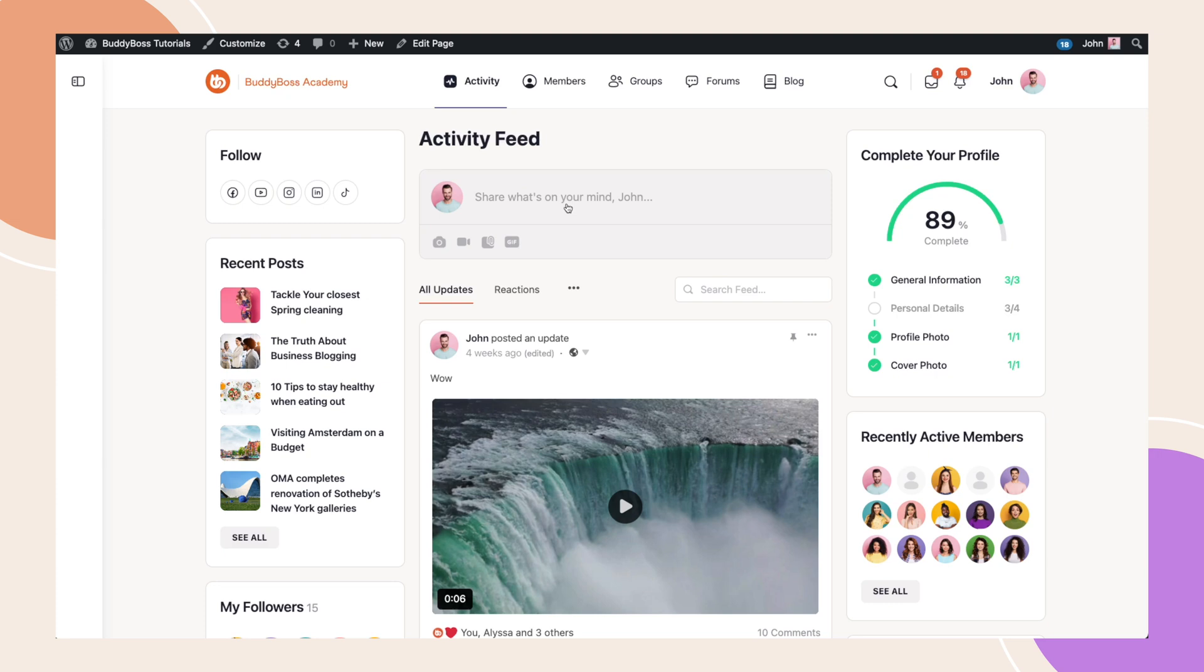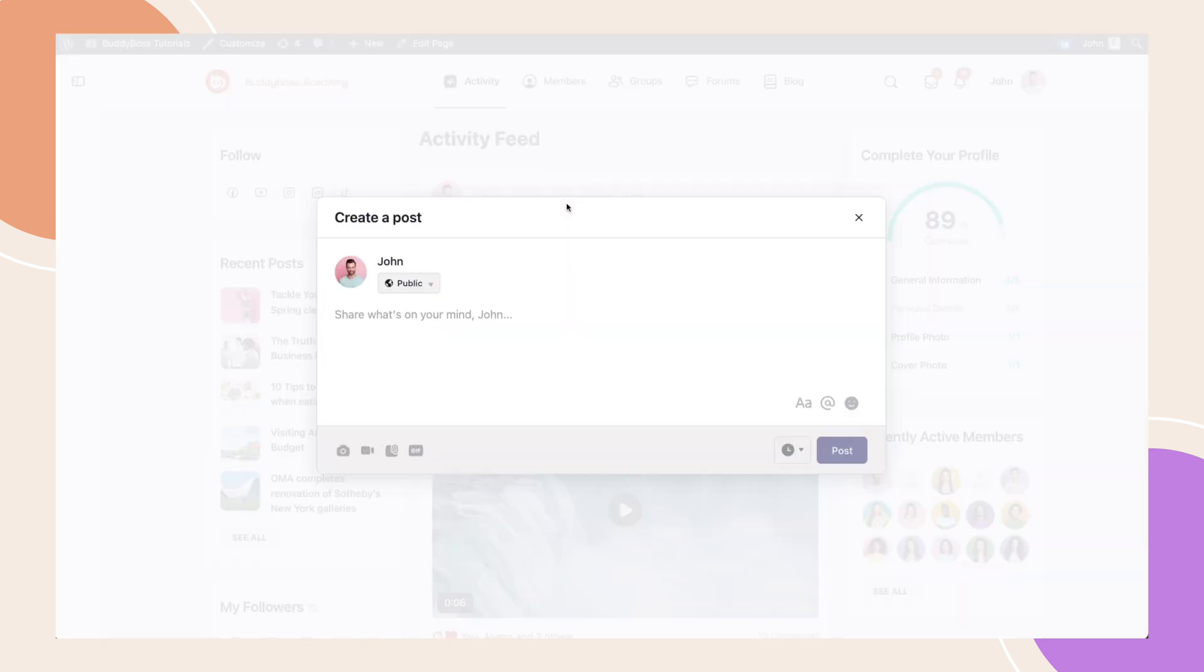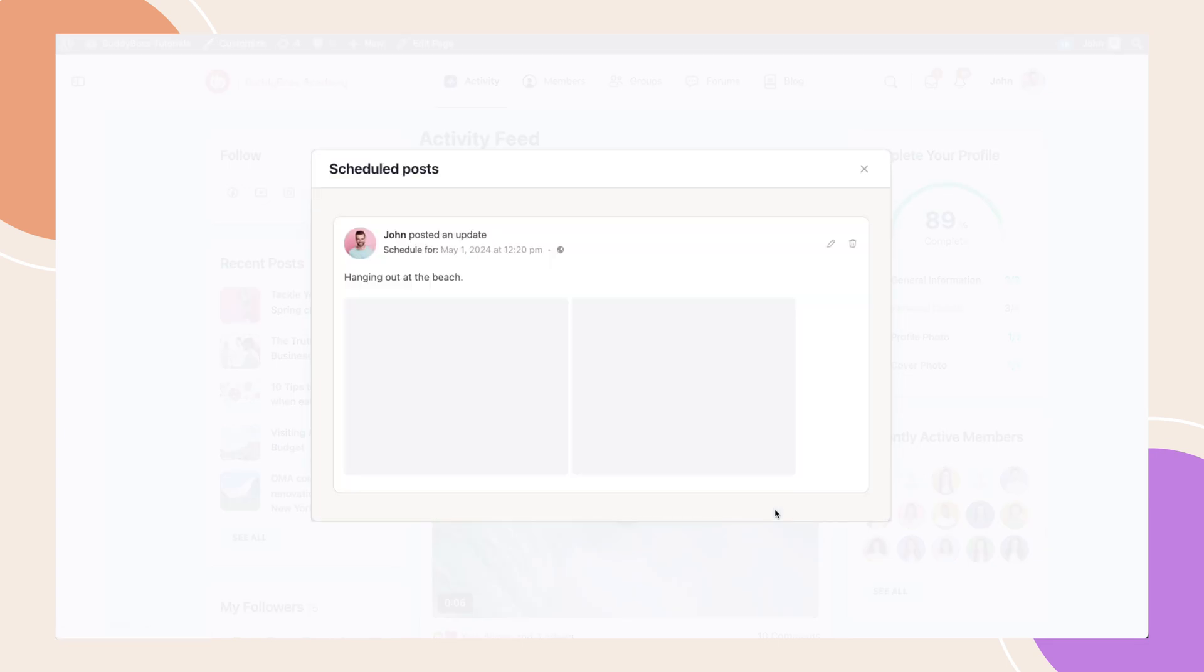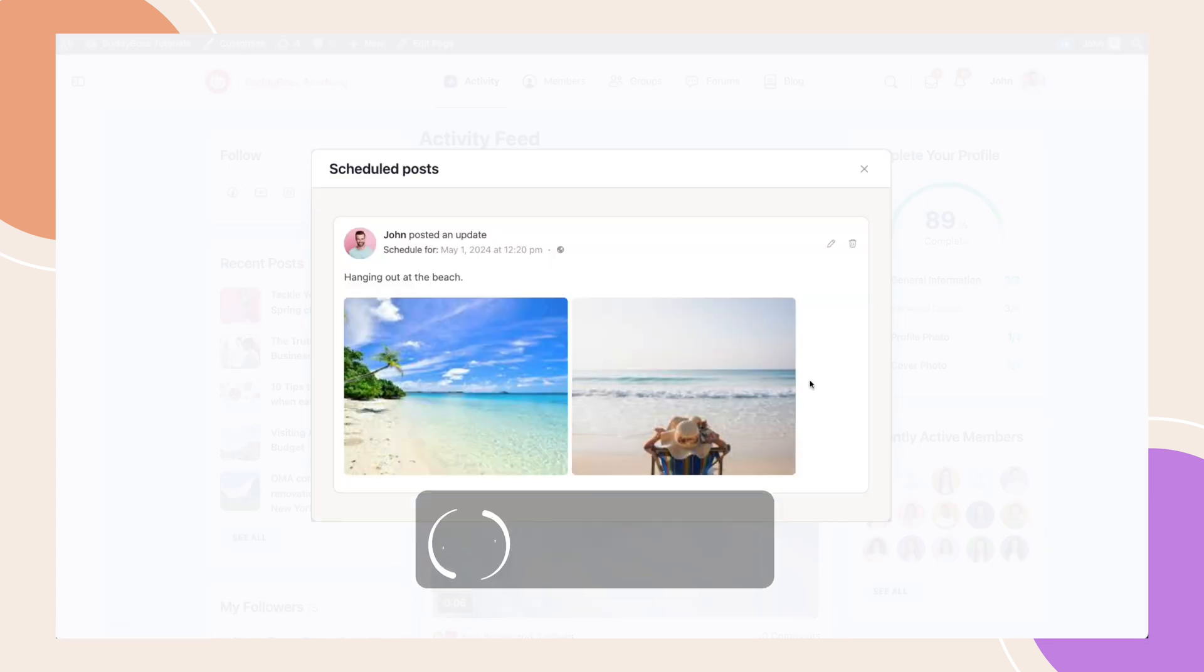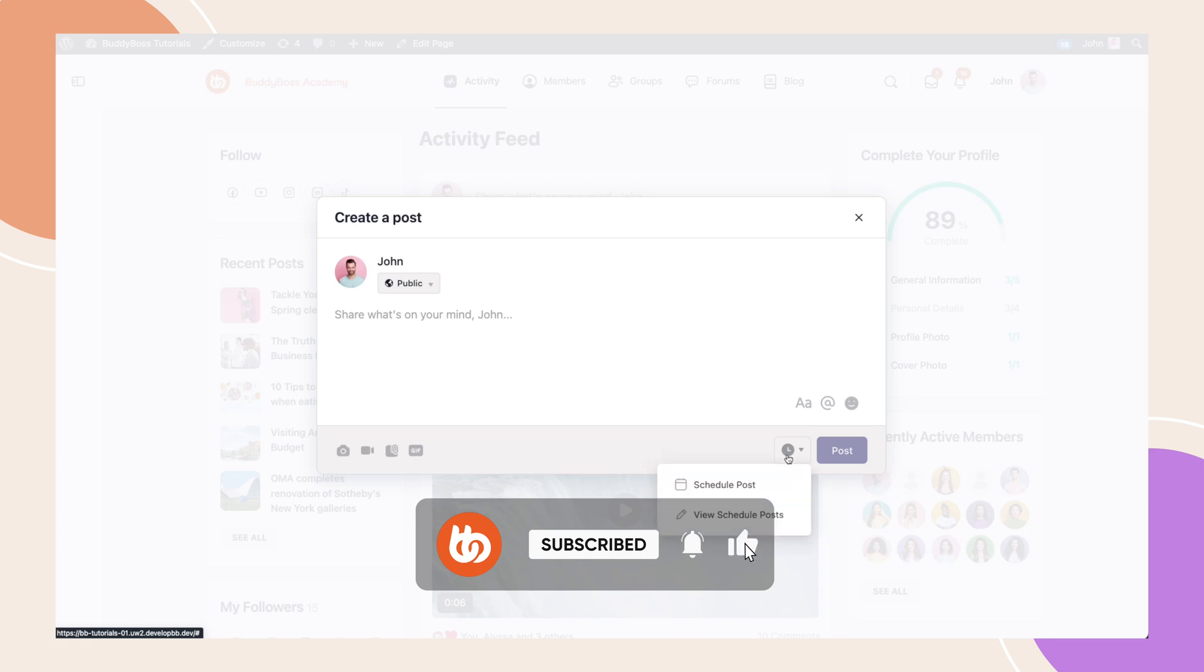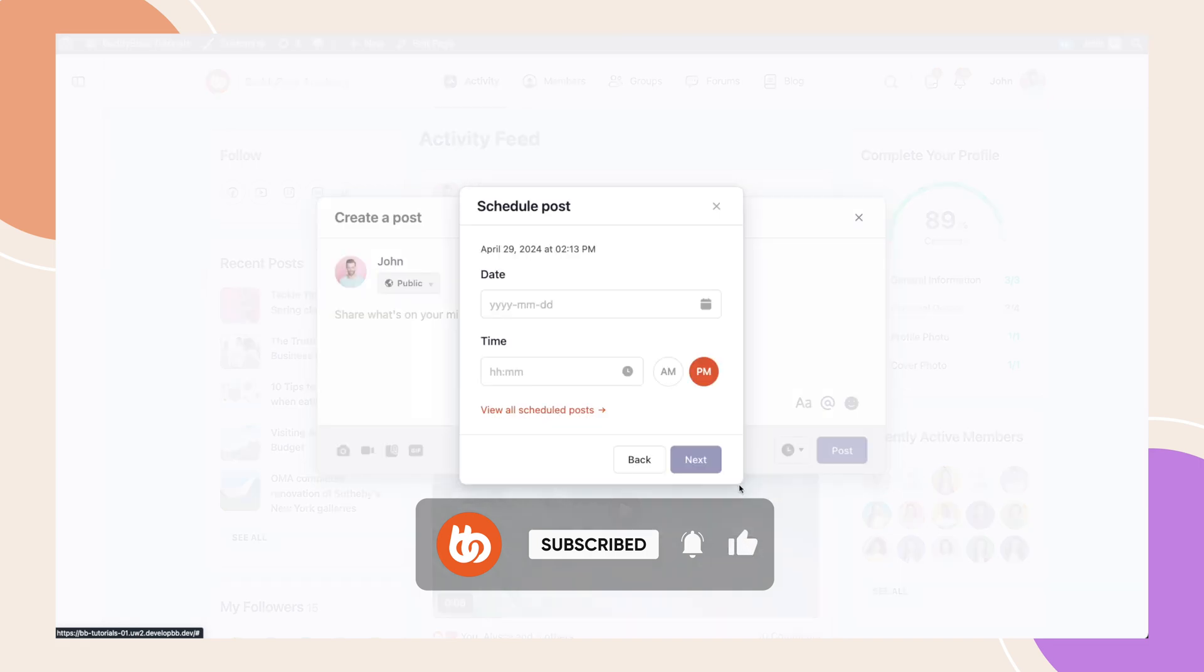So there you have it. With post scheduling now available, you'll be able to maximize your output and ensure consistent posting presence at any time of the day. Drop me a like and leave your feedback in the comment section below. And make sure you subscribe to the channel to stay up to date with the latest BuddyBoss updates.